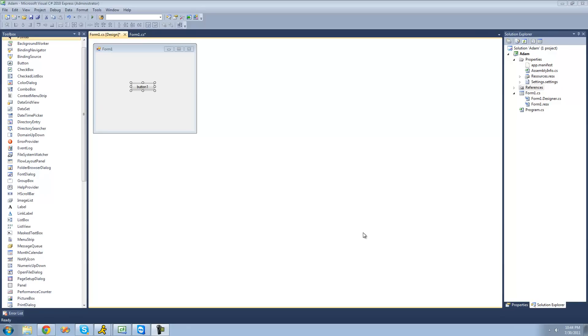Hey guys, welcome to the 149th C# tutorial that I'm making for the New Boston. In this tutorial, I'm going to be showing you how to overload operators more.